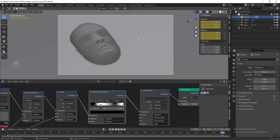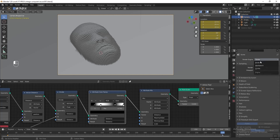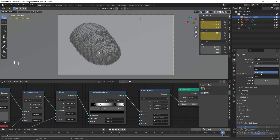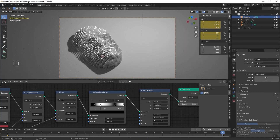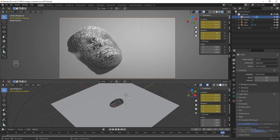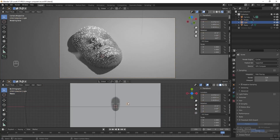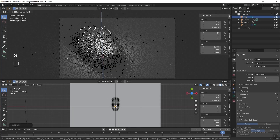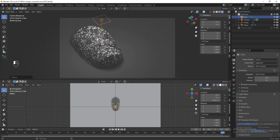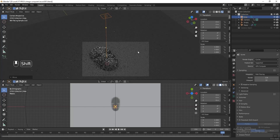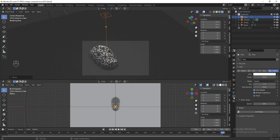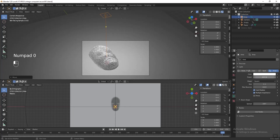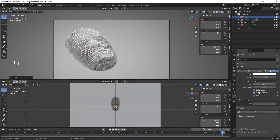Now let's set up the lighting. Go to render properties tab, change the render engine to Cycles and the device to GPU compute. Turn on the render preview. Press Numpad 7 to see the top view, remove the existing lighting, then press Shift A and add an area light. Press G followed by Z to move it higher — about 8 meters. Go to object data properties, change the power to 600 and the size to 5 meter. The bigger the size, the softer the shadow.